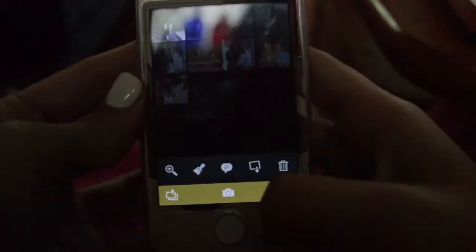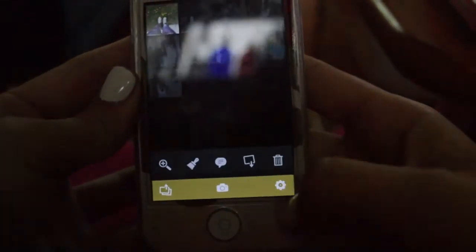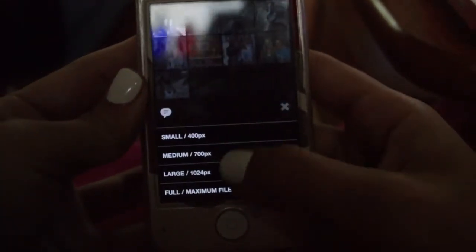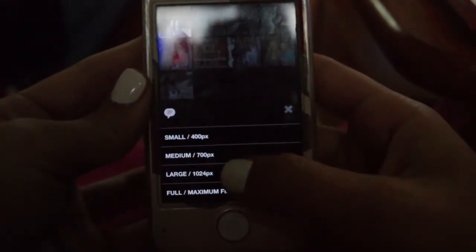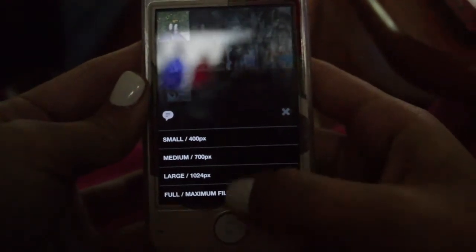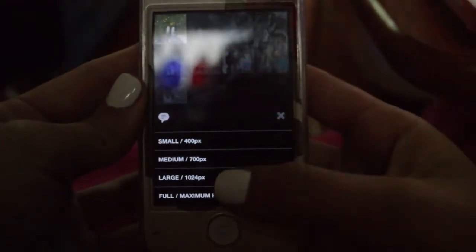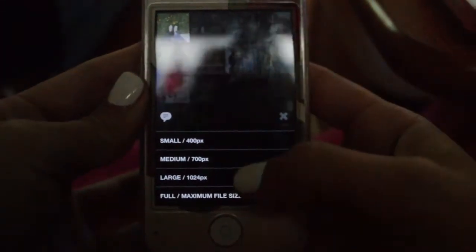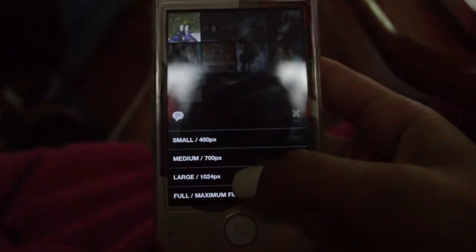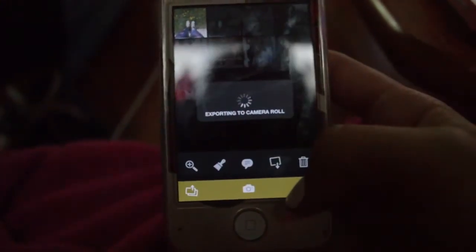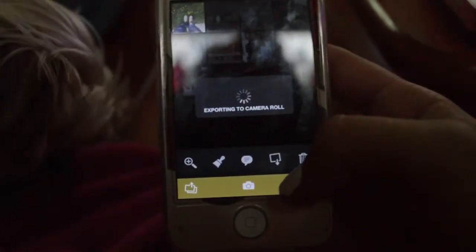I usually keep my pictures pretty simple. I save it by pressing the button and I do it in large because I like my pictures in the best quality. I delete them right after so it doesn't take up a lot of space on my phone.